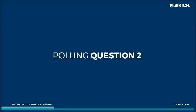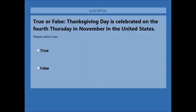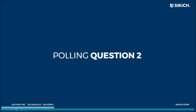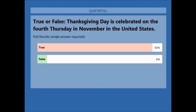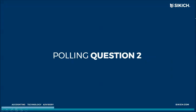We'll go to our next polling question. This is a nice, easy true-or-false: Thanksgiving is celebrated on the fourth Thursday in November in the United States. Hopefully almost everybody got that right, because a lot of people's mothers are counting on you to know that.